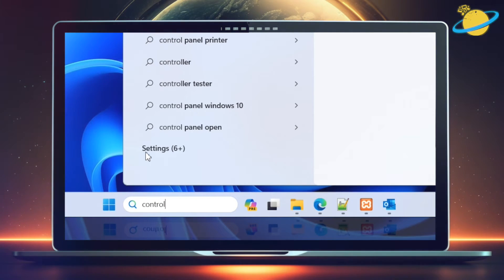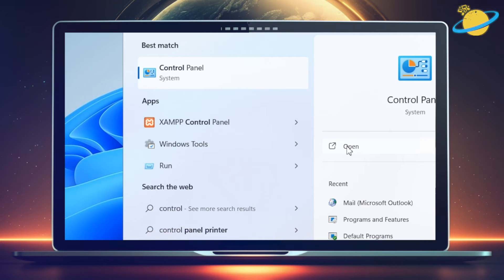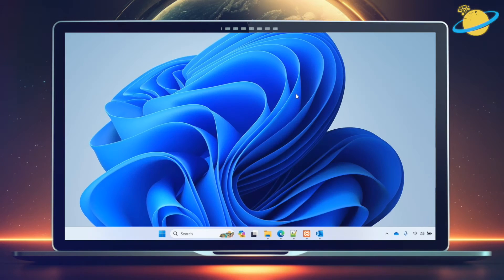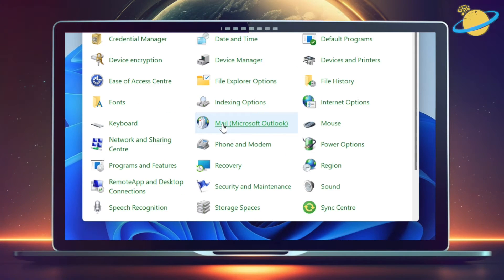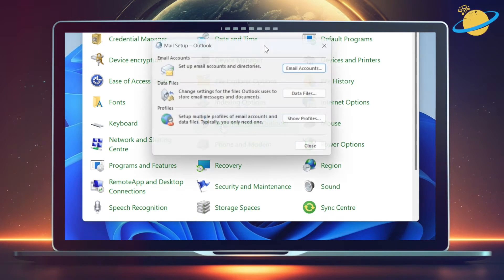Then head up and open the Control Panel. Here, select Mail. Then Show Profiles.